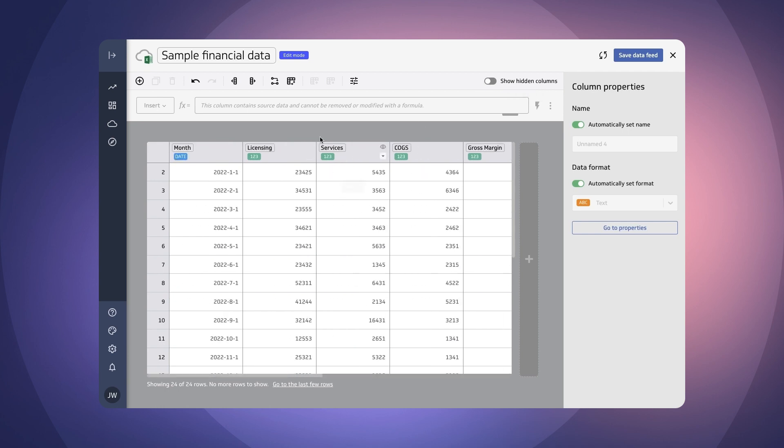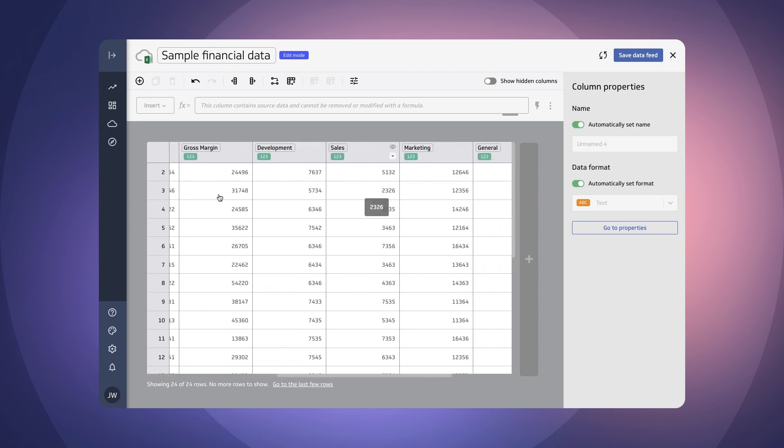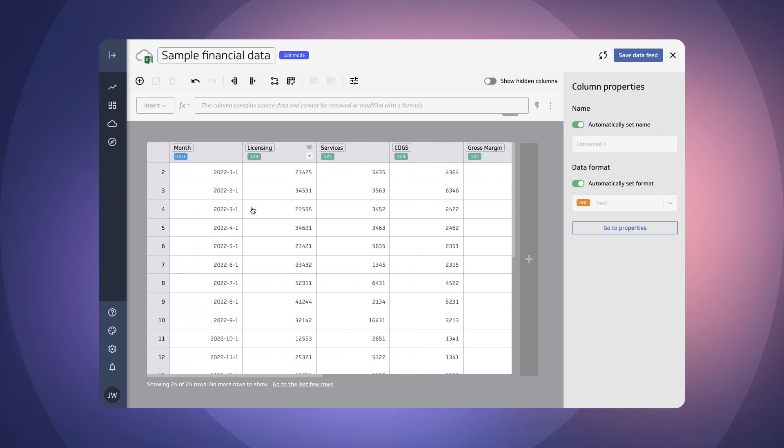Now in this example we're going to be only building a metric that is looking at revenue. So cogs and gross margin and all that kind of stuff we don't want for today's example. So we only want licensing and services.